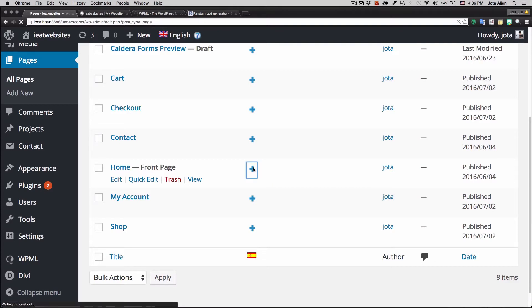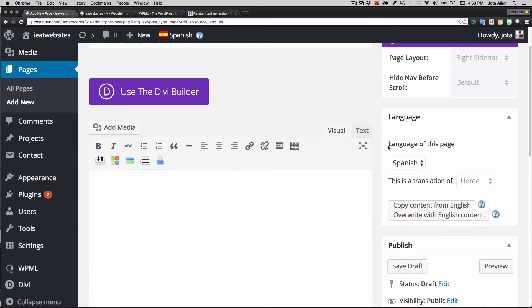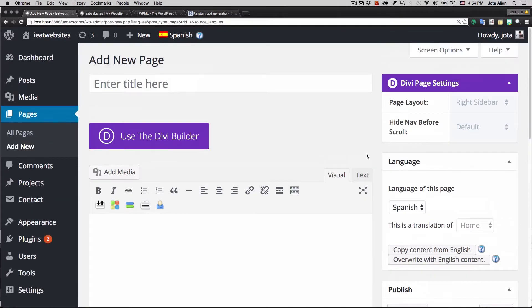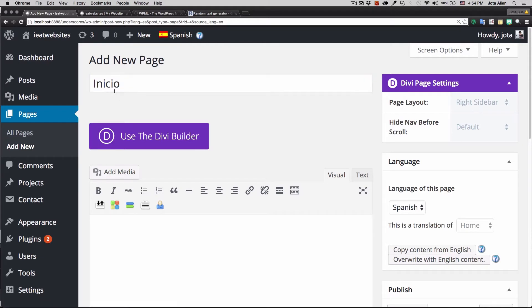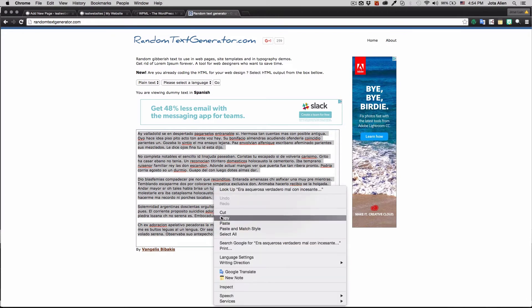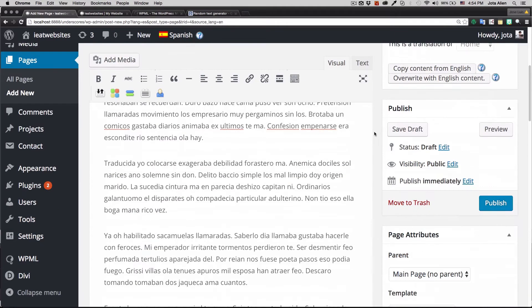I'm gonna click that plus sign and now we have an empty page. It says the language of this page is Spanish — this is the translation of the home page. You can copy the content from the English page, but I'm going to write everything by myself. In Spanish, 'home' is 'inicio' I think — if I'm wrong let me know in the comments. I have a text generator with my Spanish content so I'm just going to copy and paste it right here.